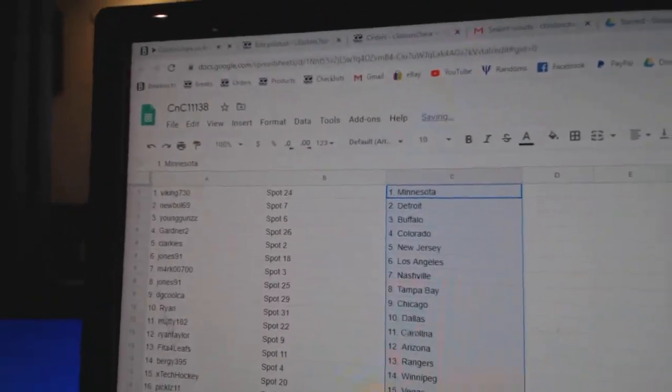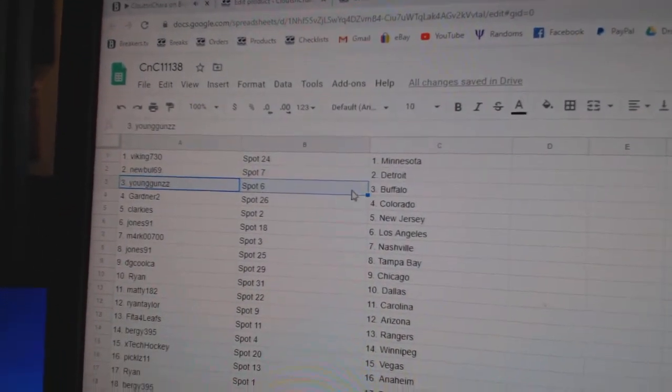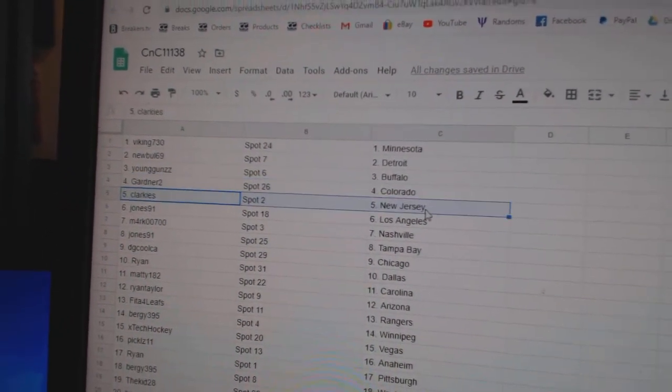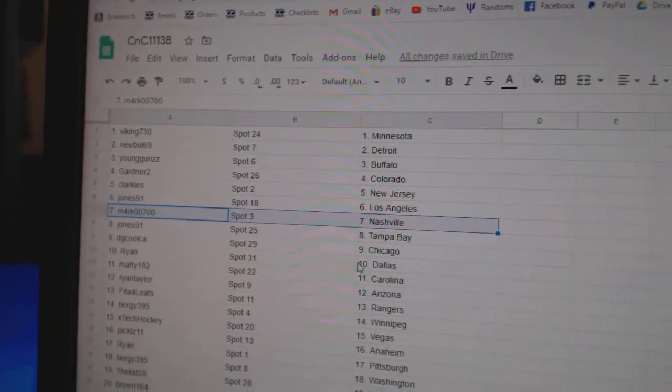Alright, Vikings got Minnesota, New Bulls got Detroit, Young Guns Buffalo, Gardner's got Colorado, Clarkies New Jersey, Jones LA.